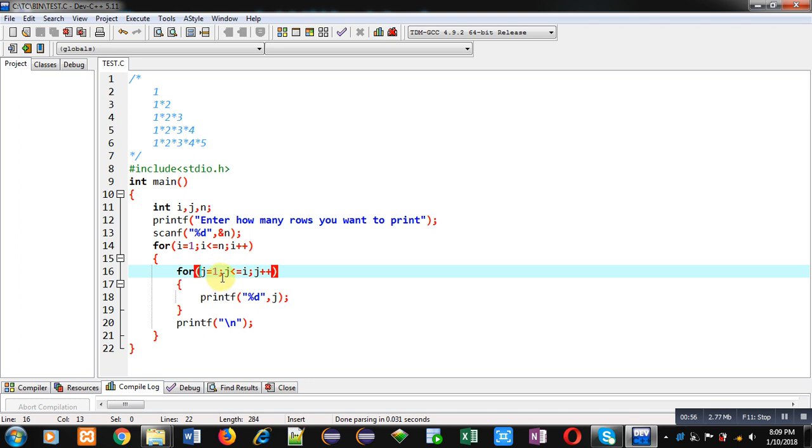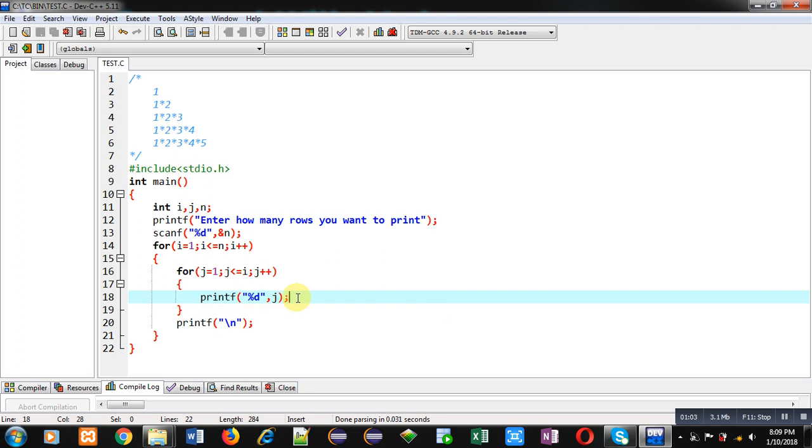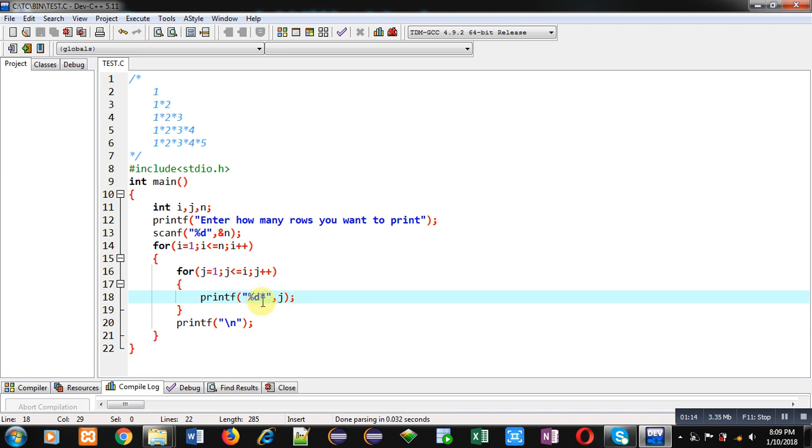So this loop is for columns and it is printing values of j on console. Now with digits we want that asterisk sign will be displayed, so I am placing asterisk symbol just after %d in printf. So this printf will print a digit which is available in j and along with that digit, asterisk symbol will be displayed on console.